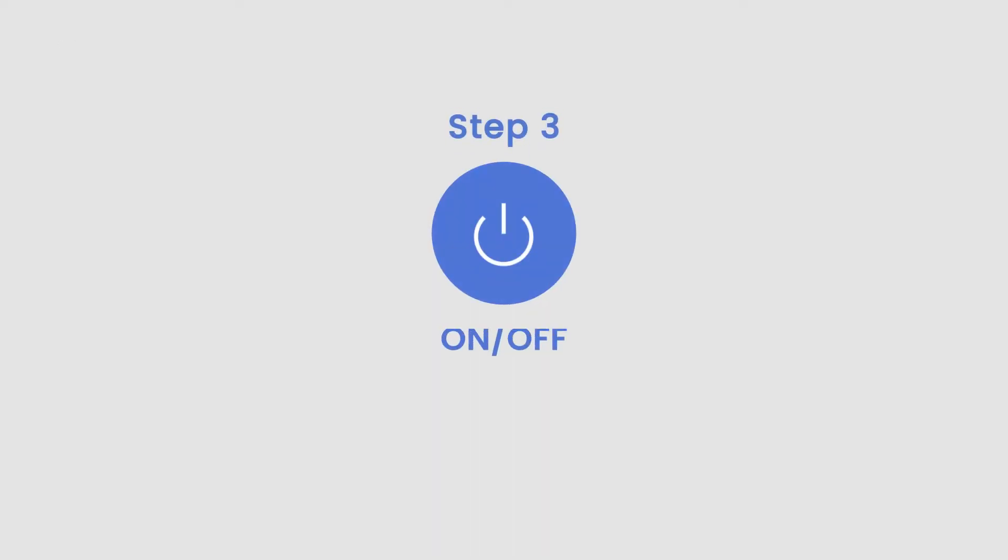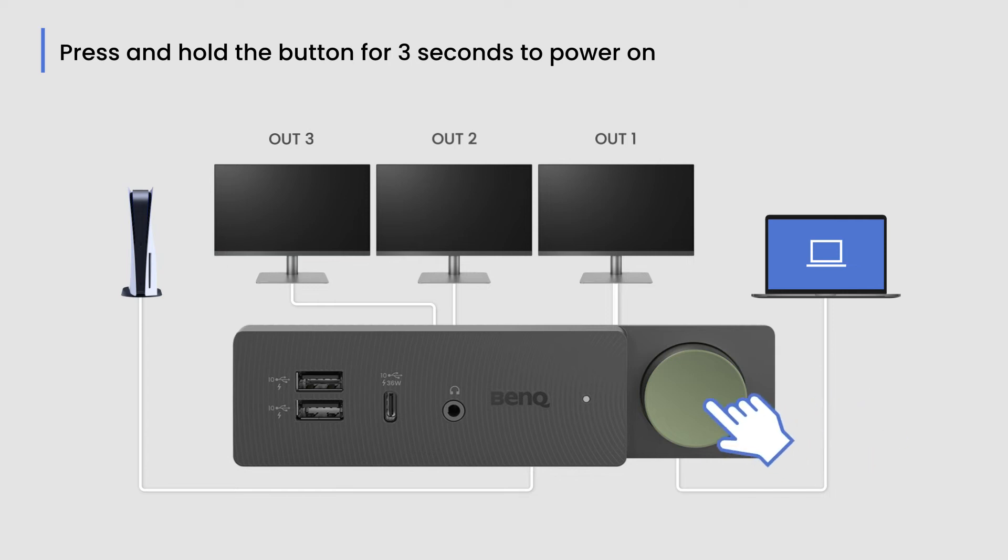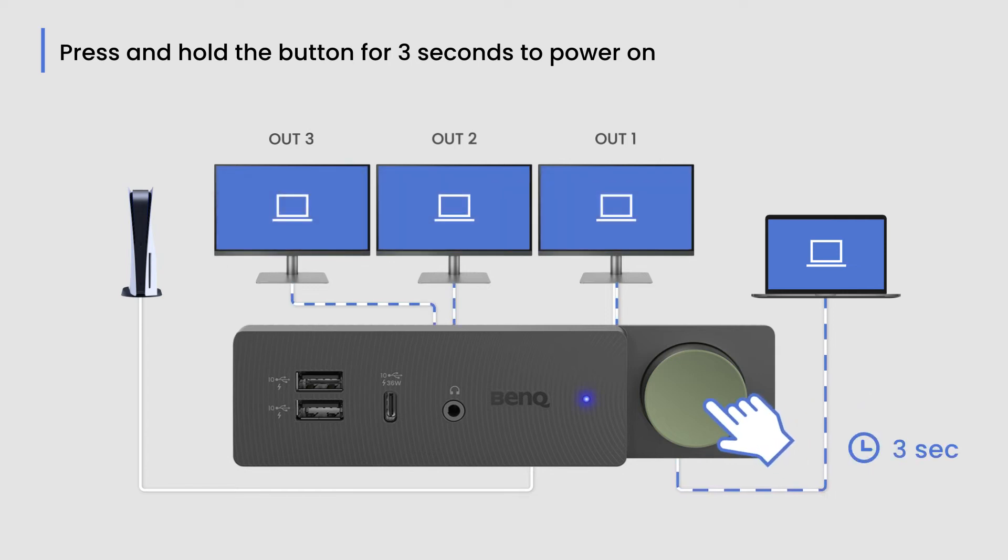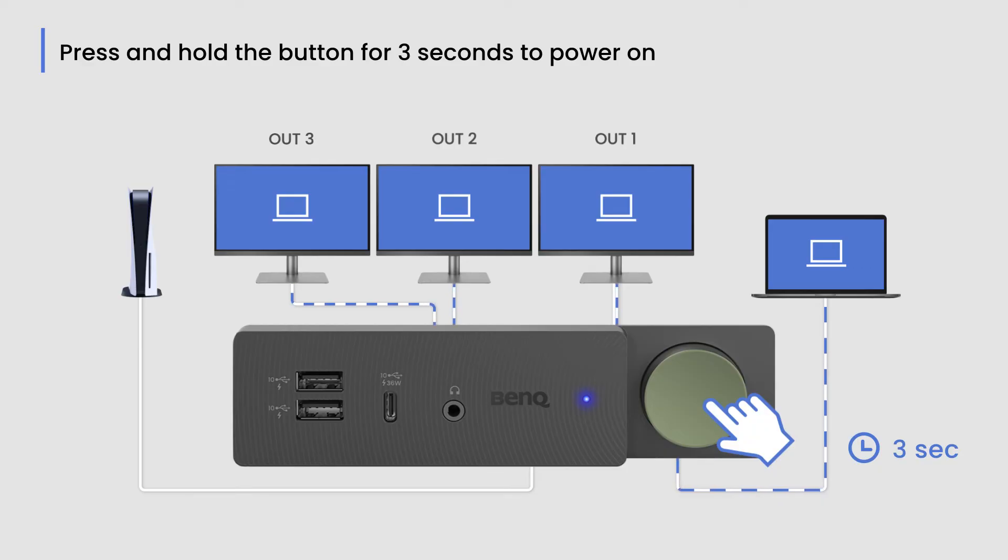Step 3: Turn on the power. Press and hold the green button for 3 seconds to turn on DP-1310. Then the LED indicator on the front will light up blue, indicating you have connected to your laptop.